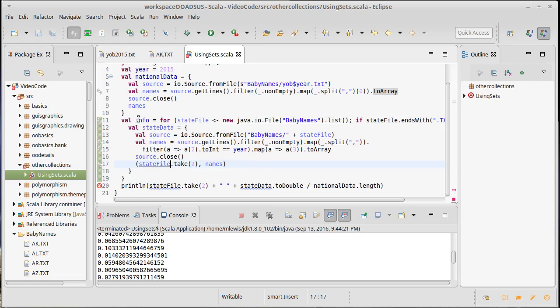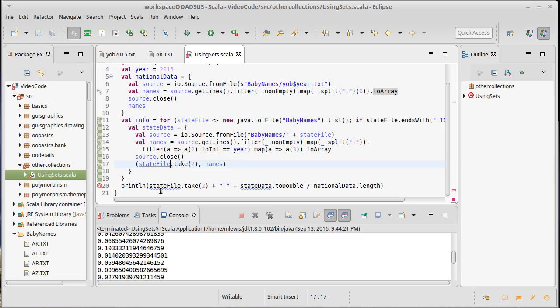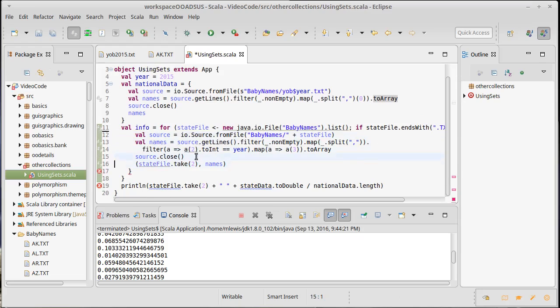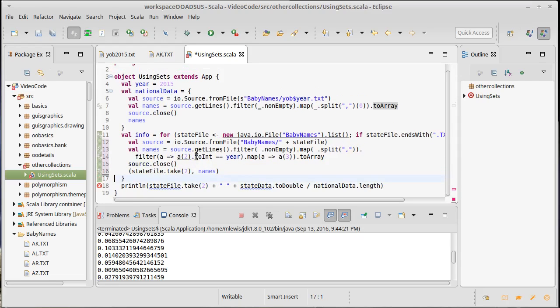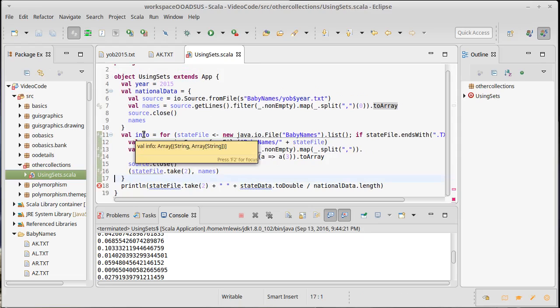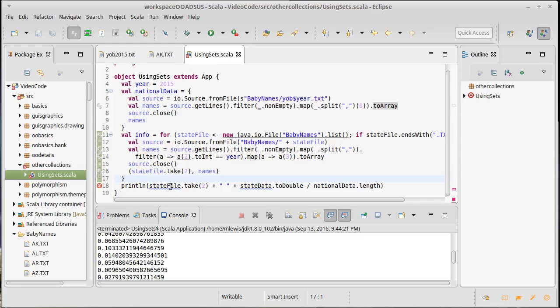Okay, so info now is... oh I don't need to... Okay so info now should be an array of tuples where each element tuple has the string for the state two letter identification and then a whole bunch of strings after it.